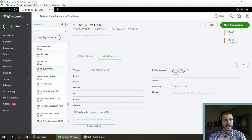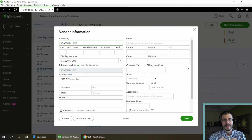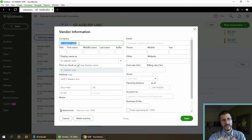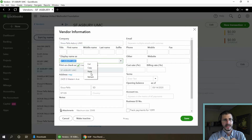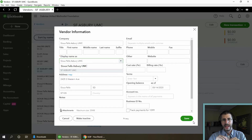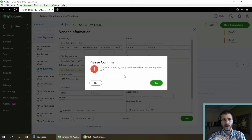Now go over to the 'SF Asbury' vendor and edit the details. Paste the copied name — you can use Control+V or right-click and paste. Then save it, and you're going to get a warning: 'The name is already used. Would you like to merge the two?'